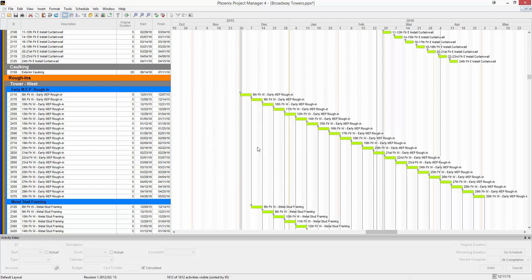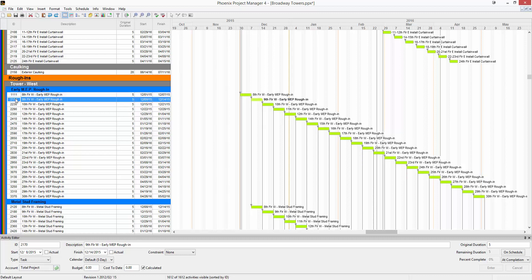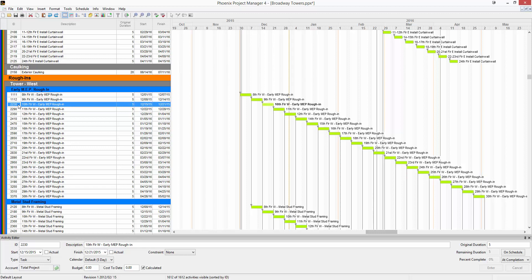You have a few different options to renumber activity IDs. You can do them one at a time just by clicking in the cell and typing in a new ID. Doing this one at a time can take quite a while if you have more than a handful to do.